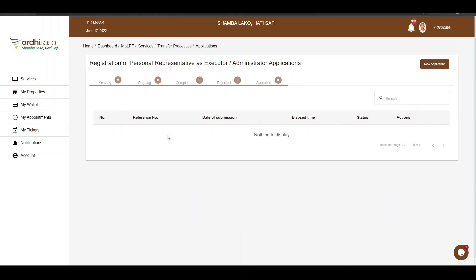You will be directed to the Applications page. There are a number of tabs provided — we have five tabs, namely Pending, Ongoing, Completed, Rejected, and Canceled. All applications that you have initiated as an Advocate will be listed among the tabs provided, depending on the level of your application. To initiate this application, click on the New Application button on the top right-hand corner.